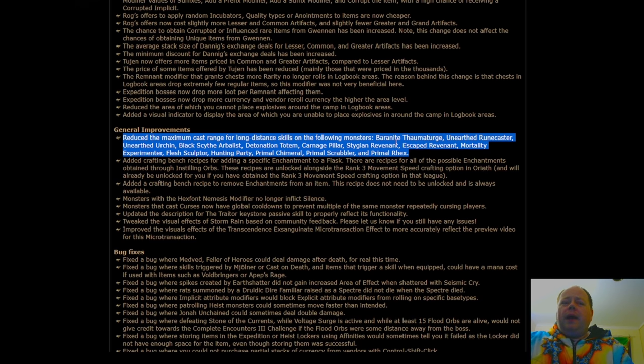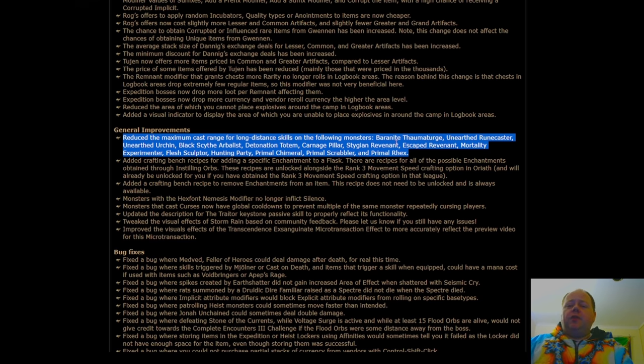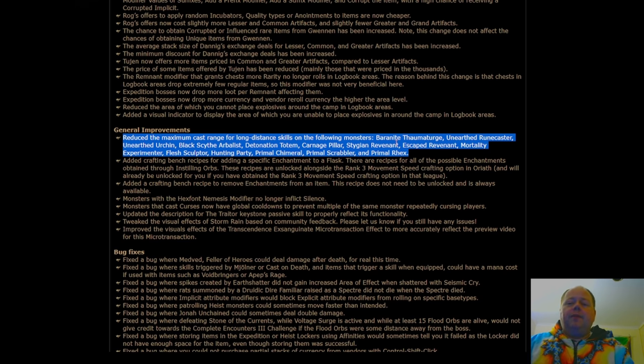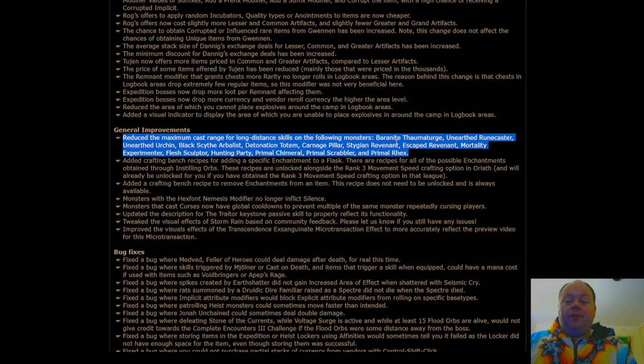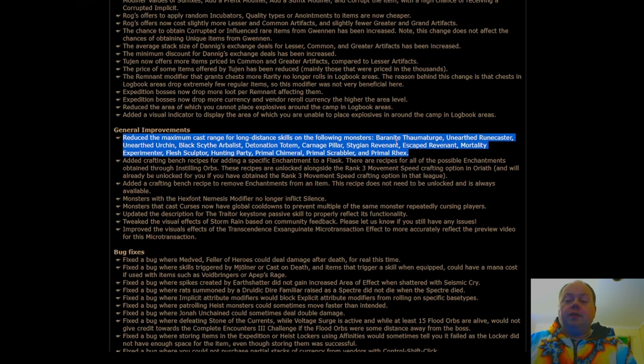These have been one of the worst offenders for not necessarily one shotting you, but for one volleying your character. So you'll be in a situation where if you muck up and get hit by one of these, by the time that you're free from the stun from that first one, you're probably dead to the seven other baronite thaumaturges that have hit you in that time.